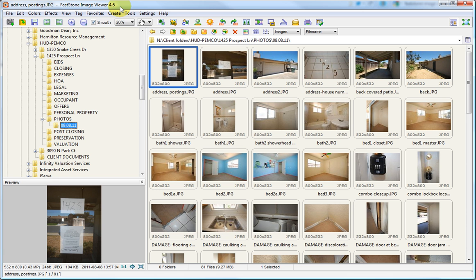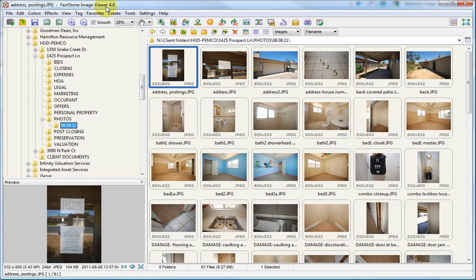The program that we will be using is called FastStone Image Viewer. It is a free download. All you need to do is Google FastStone Image Viewer Download, and the number one result will take you to the FastStone website, where you can then download and install it onto your computer.